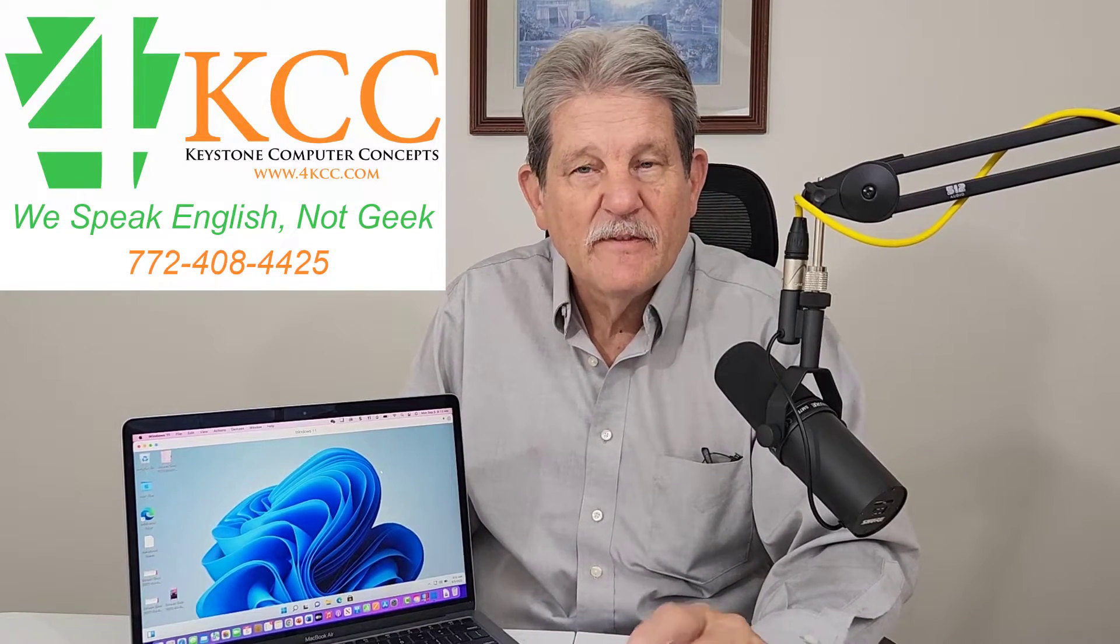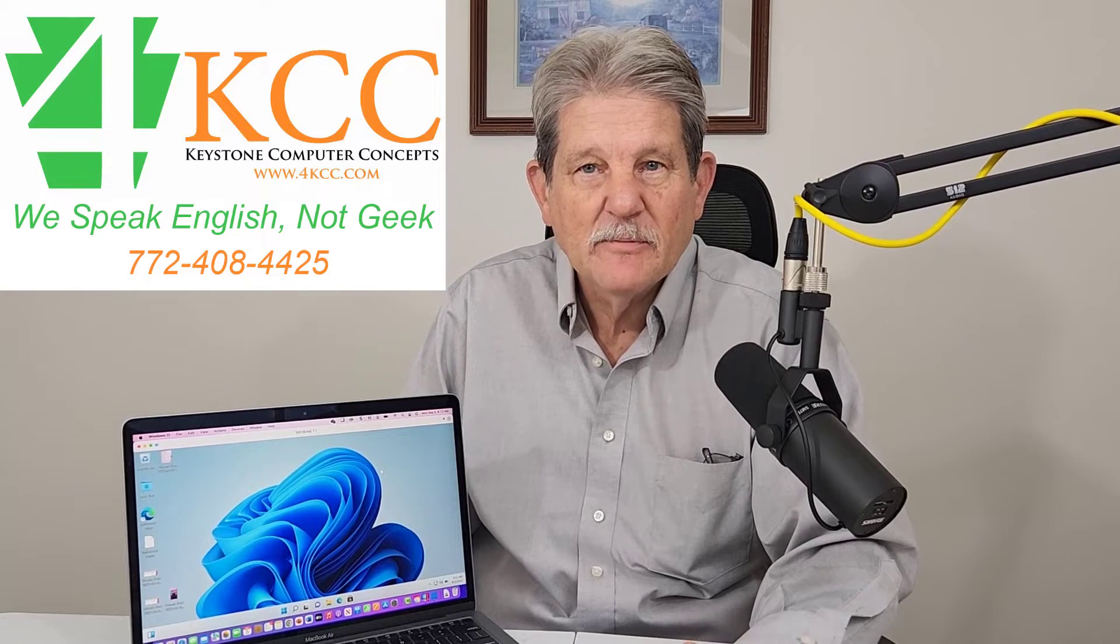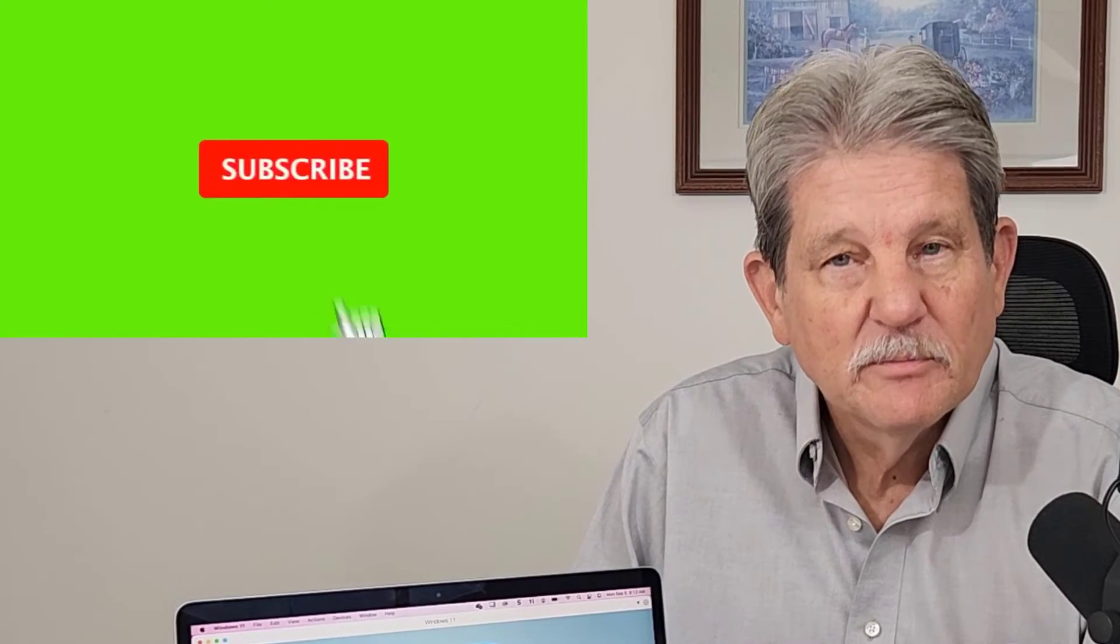If this is your first time here, welcome. If you're returning, thanks for coming back. If you haven't yet subscribed to our channel, please do so.